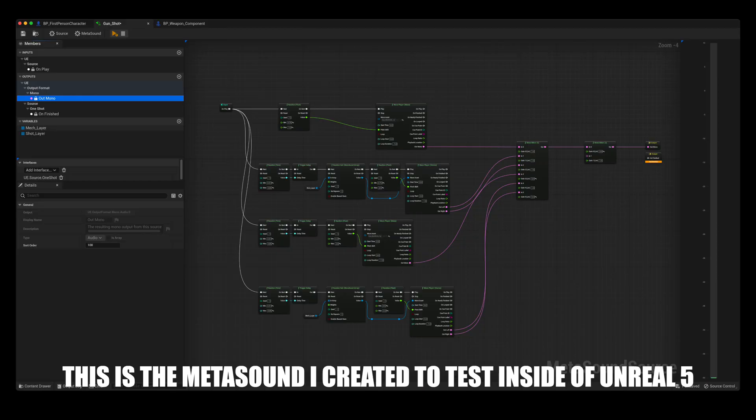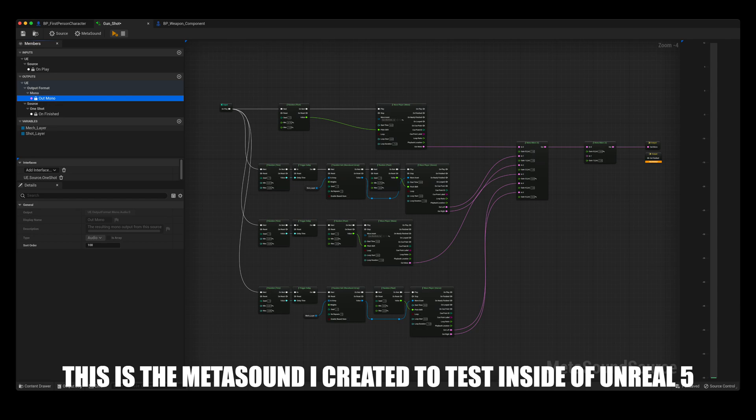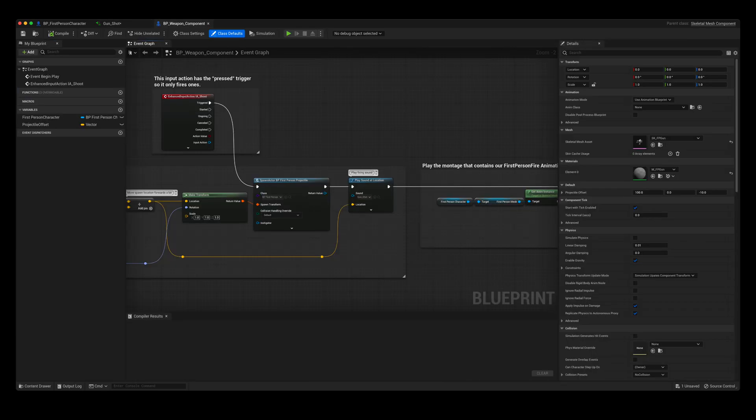Inside there are different wave players for all of the different layers. There are random wave asset arrays for the different instances of the mech and the shot layers, as well as random float nodes corresponding to a random pitch for all of the layers. There are also random time delays for the layers after the click.